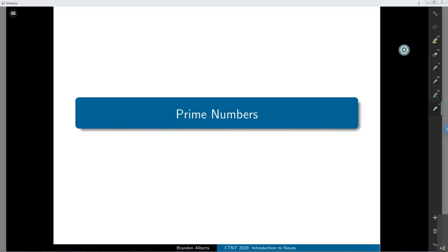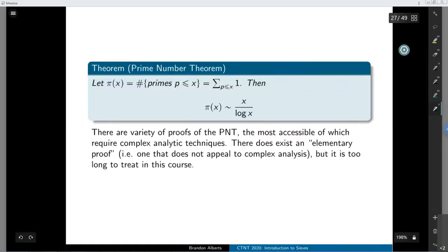In this section on prime numbers we're not going to do any sieves. This is just going to be talking about some results on counting primes that will be useful in the context of sieves, and then depending on how much time we have left we'll start talking about the sieve of Eratosthenes again, but in a little more detail than just the picture proof.